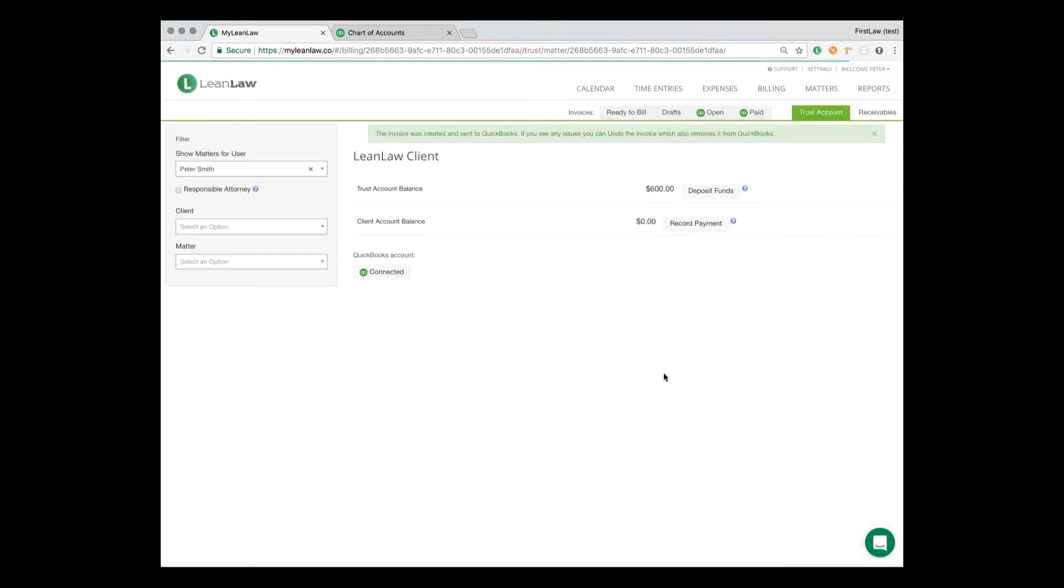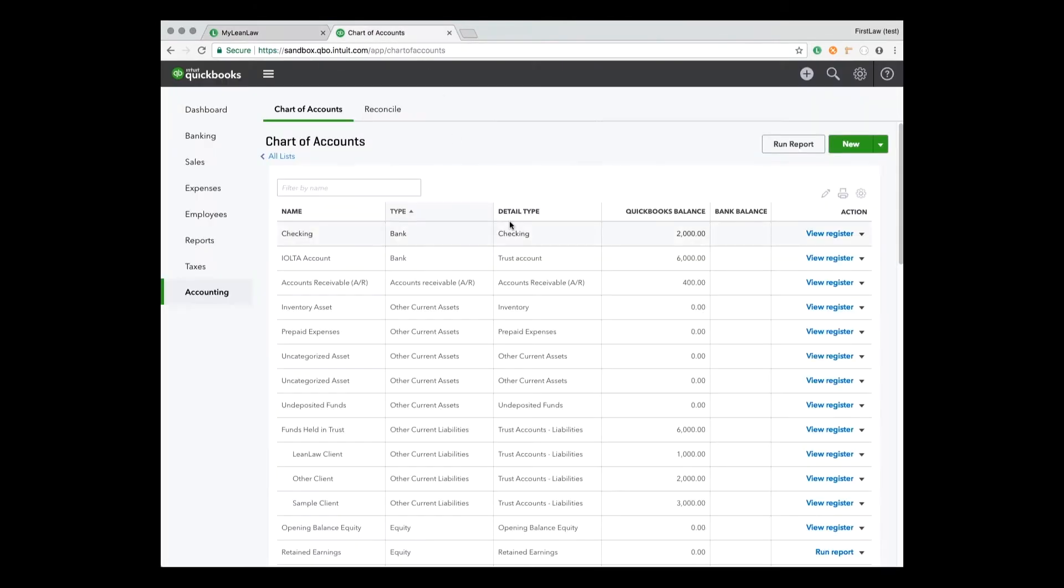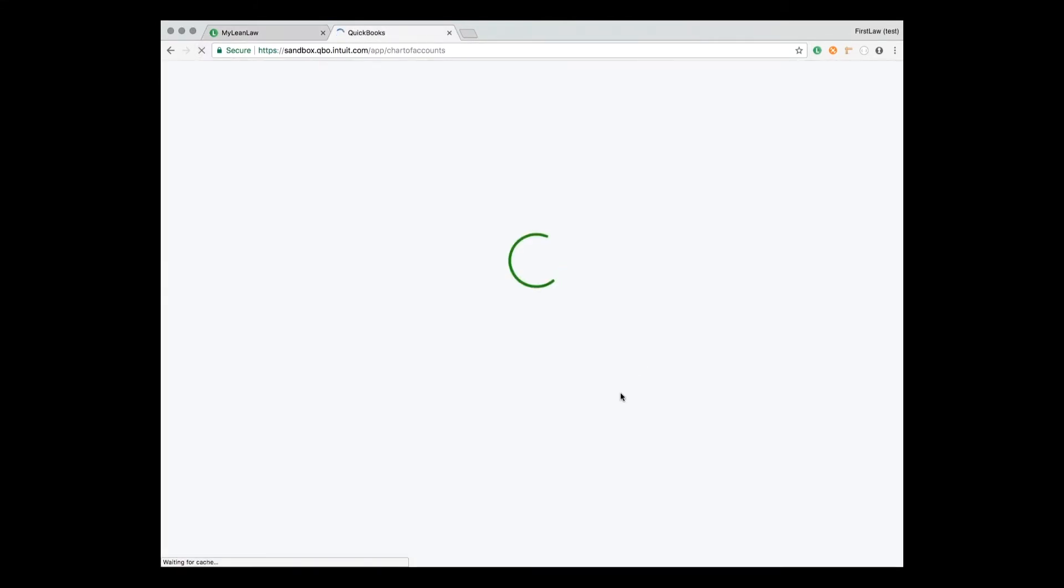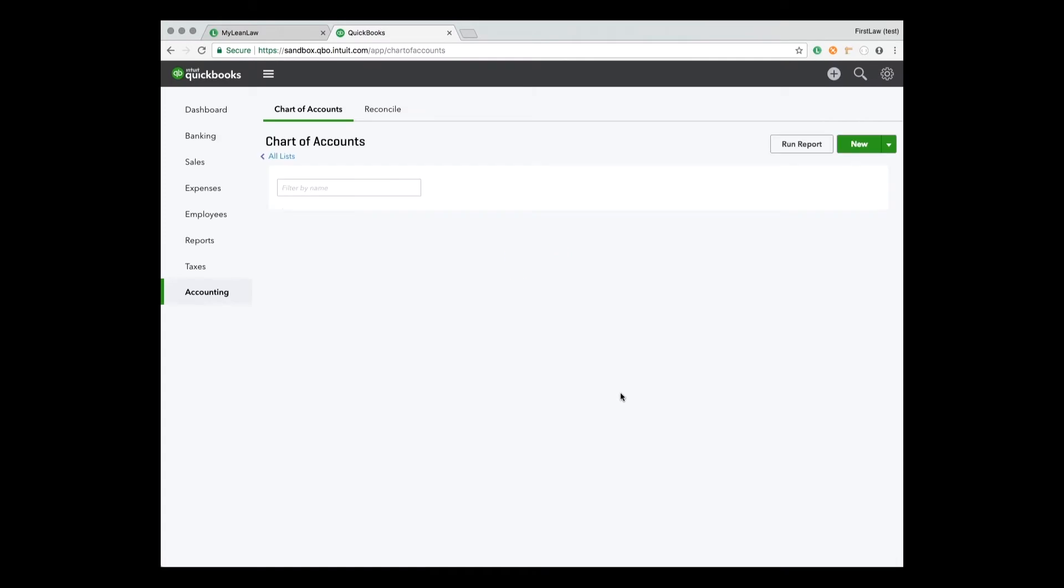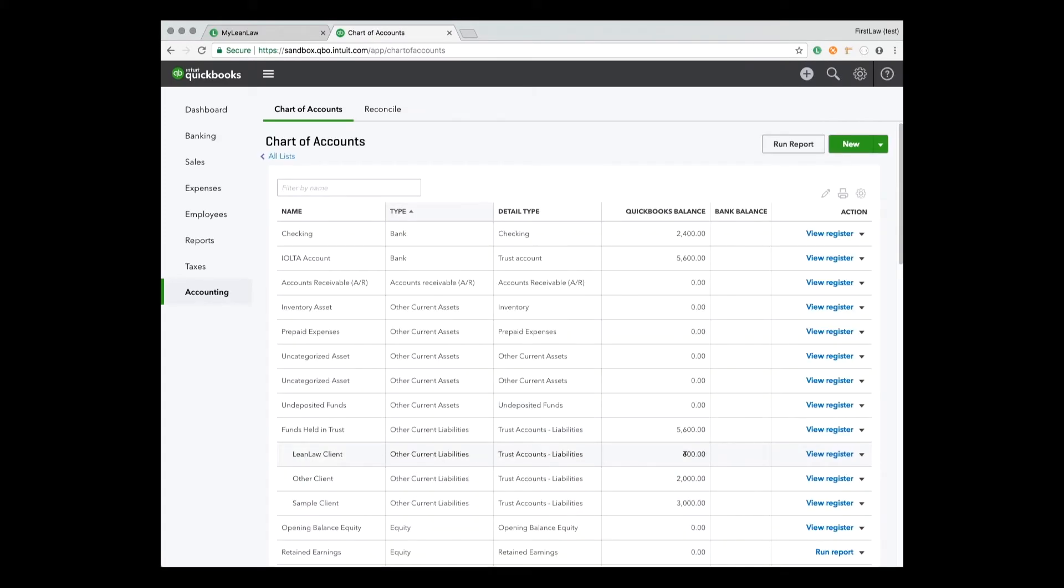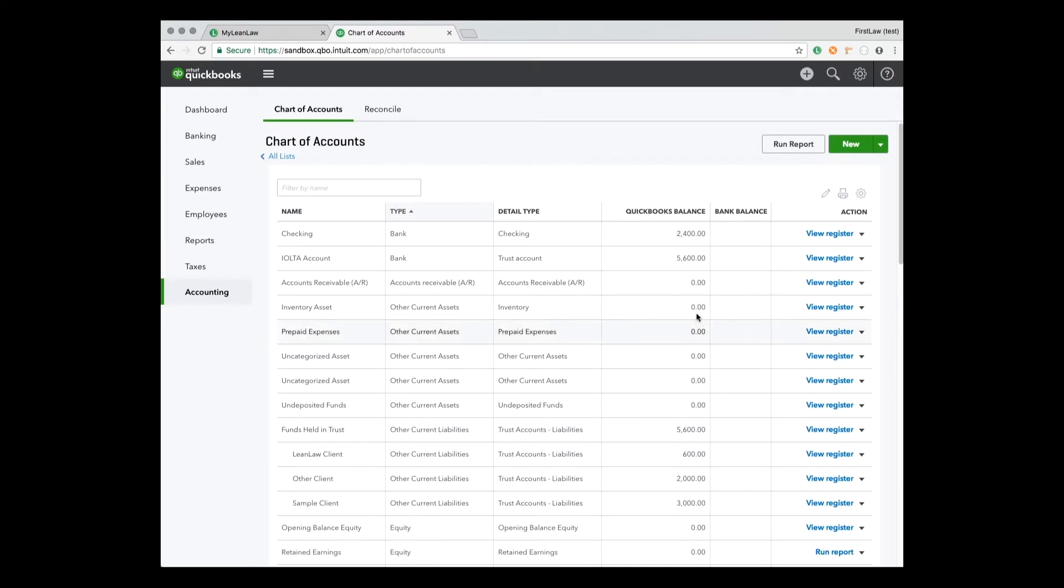And those few clicks created, if I refresh over here, those transactions needed to transfer money from the trust account to the operating account and also updated the liability account correctly. So these few clicks recorded a payment in QuickBooks and also a transaction that updated the trust bank and liability accounts to reflect that the invoice was paid from there. So again, one or two clicks in LeanLaw did all that correctly.